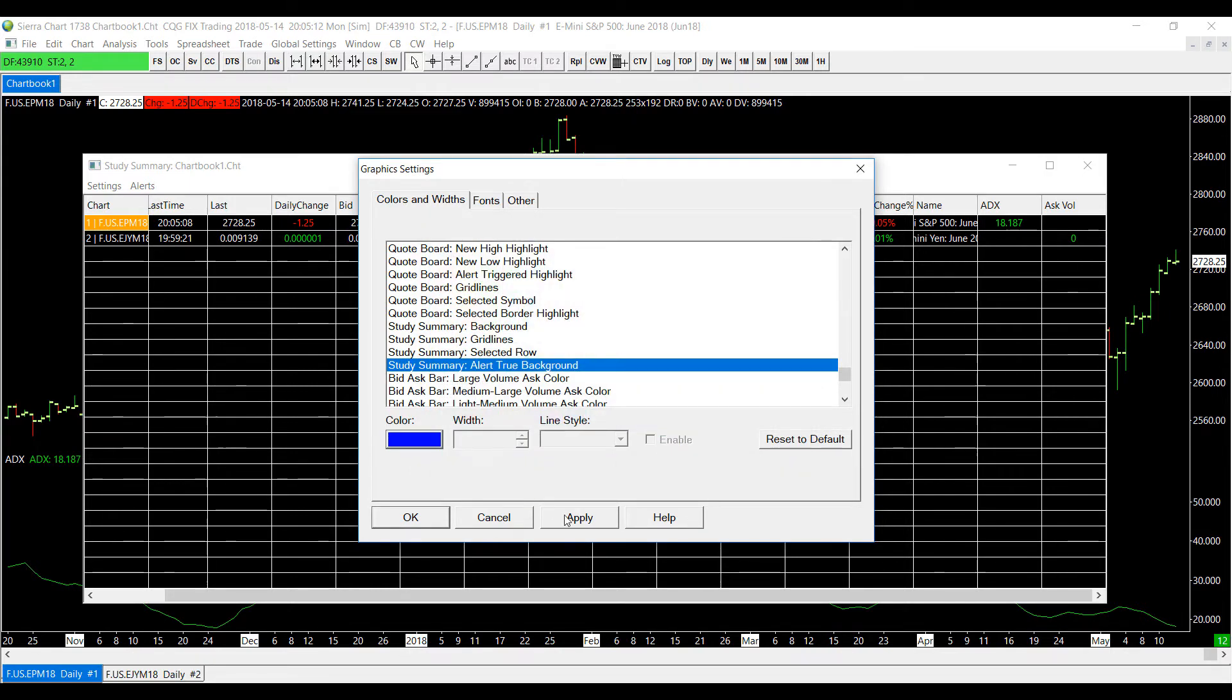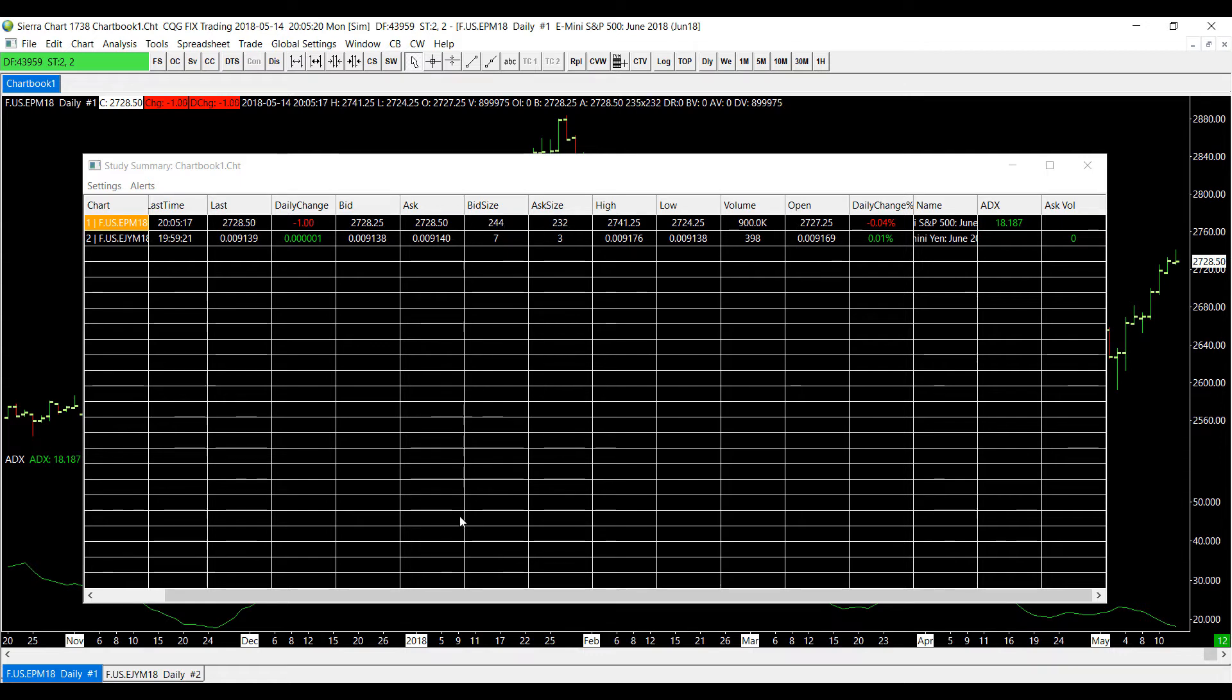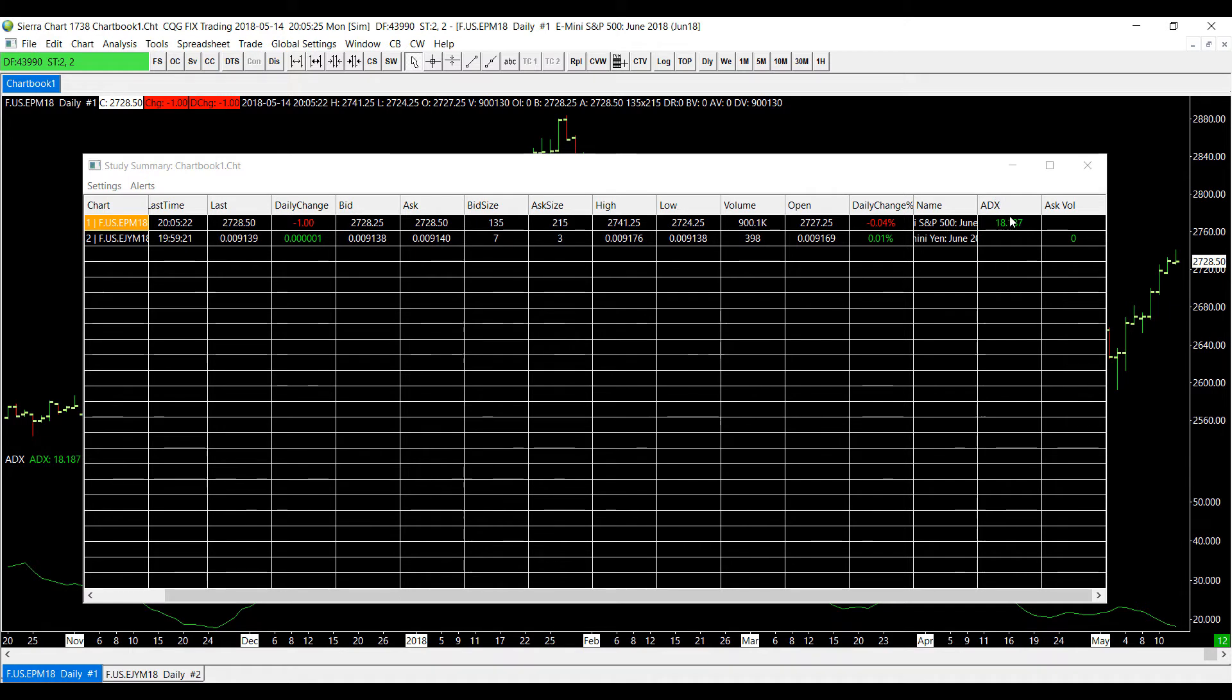And then once again click okay. So now if one of your studies has a formula applied to it and it strikes true within one of the boxes here, most likely in your study box, the corresponding color that you picked will change.